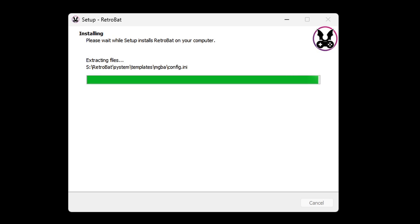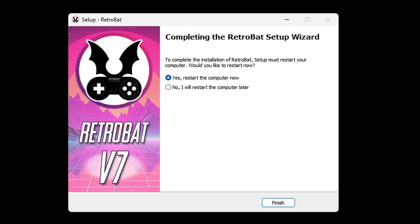You can't see my screen because my user account control came up. Do you want to allow this app to make changes to your device? Hit yes. Now it's going to tell you to complete the installation, you must restart your computer. Go ahead and leave yes checked and finish.